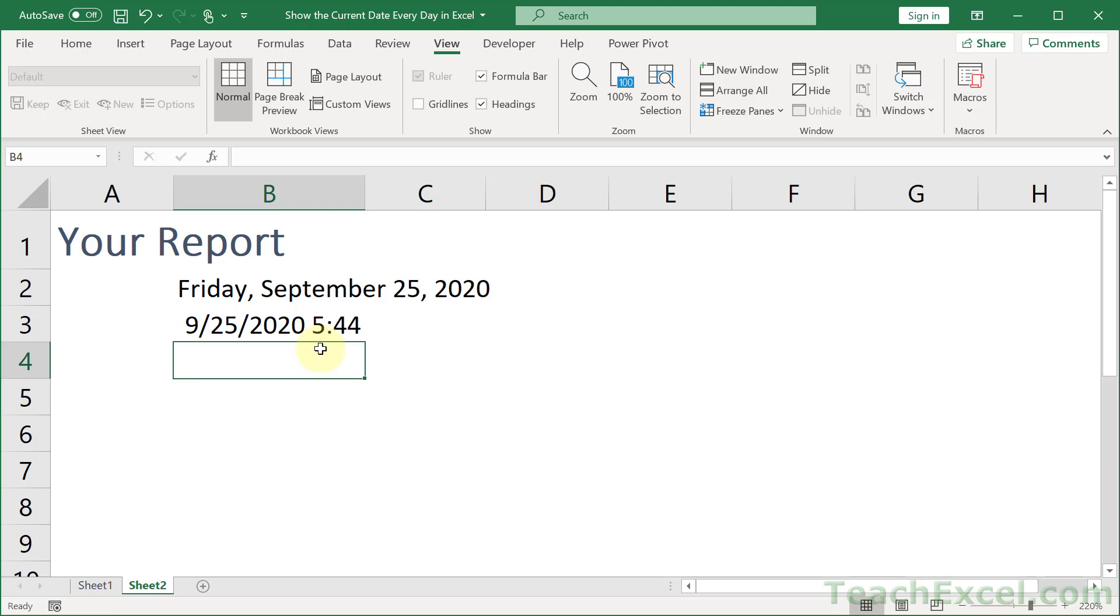And format it just like I showed you, go to Format Cells, Number tab, and choose an option from there. So that's how you can show the user the current date every day in Excel.